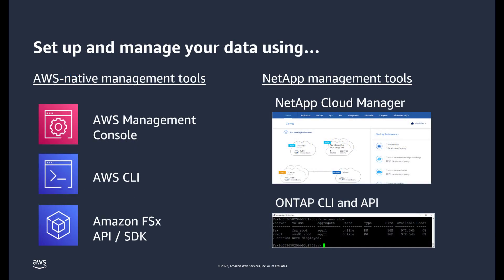You can manage the file system using native AWS tools, including the Management Console, Command Line Interface, and FSx APIs and SDKs. You can also use native NetApp tools, including Cloud Manager and the NetApp ONTAP CLI and REST APIs.